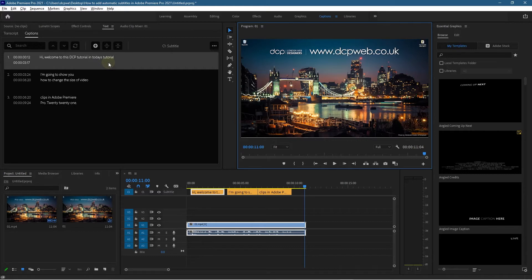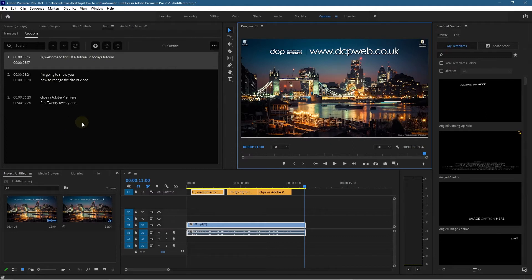You can easily go in here and just retype your content if you need to, but most of the time it gets you pretty accurate. I think the slower you speak—I speak quite fast—but the slower you speak, the better your translation is going to be.